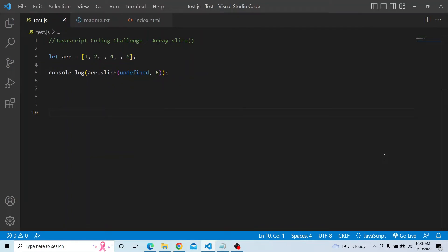Hi everyone, welcome to JavaScript coding challenge. In today's video, we are going to explore more on the slice method that is available in the array prototype.